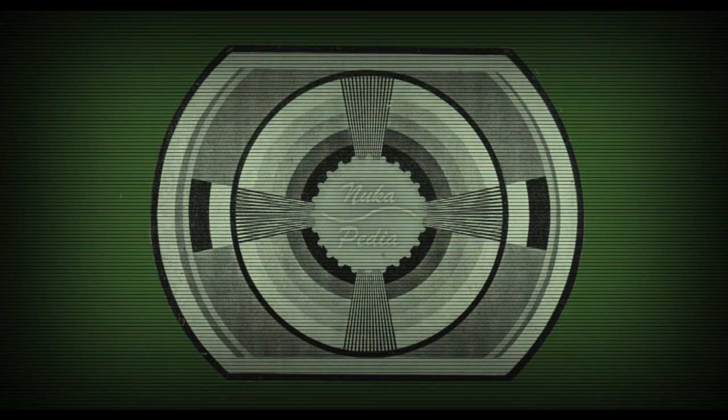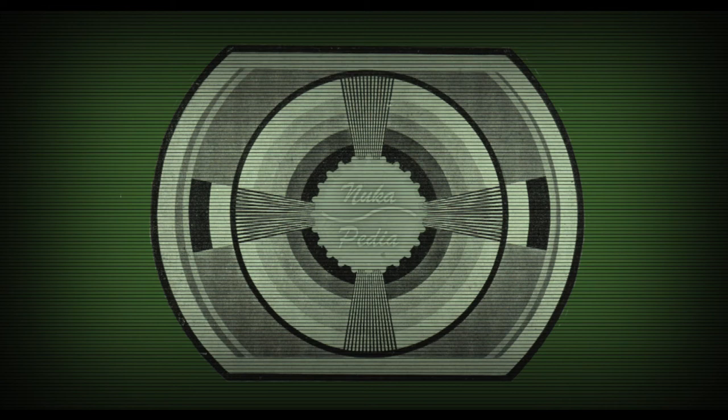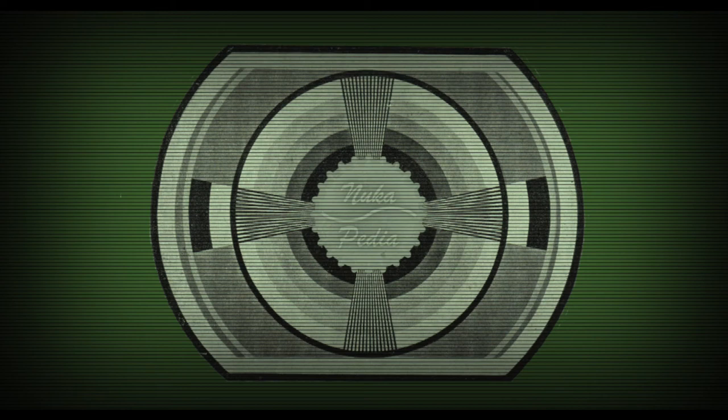Thanks very much for joining us. Remember to like and subscribe for more Fallout lore videos.